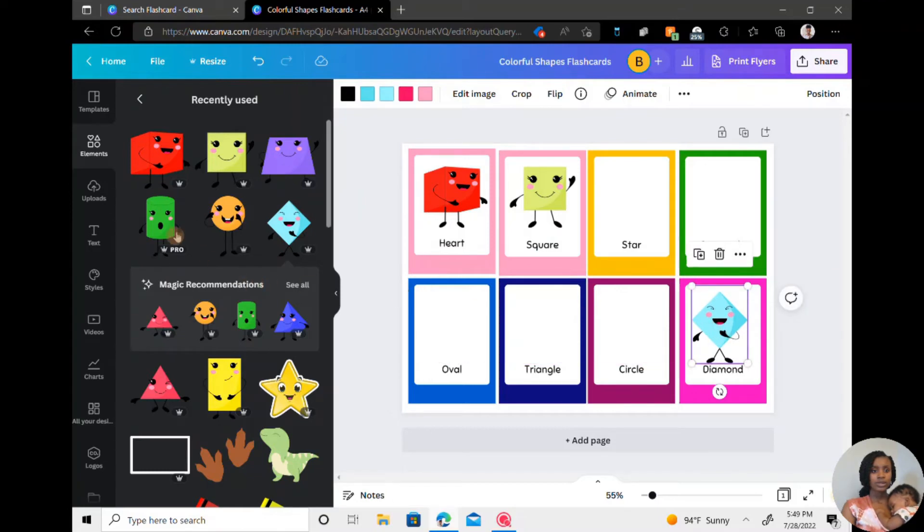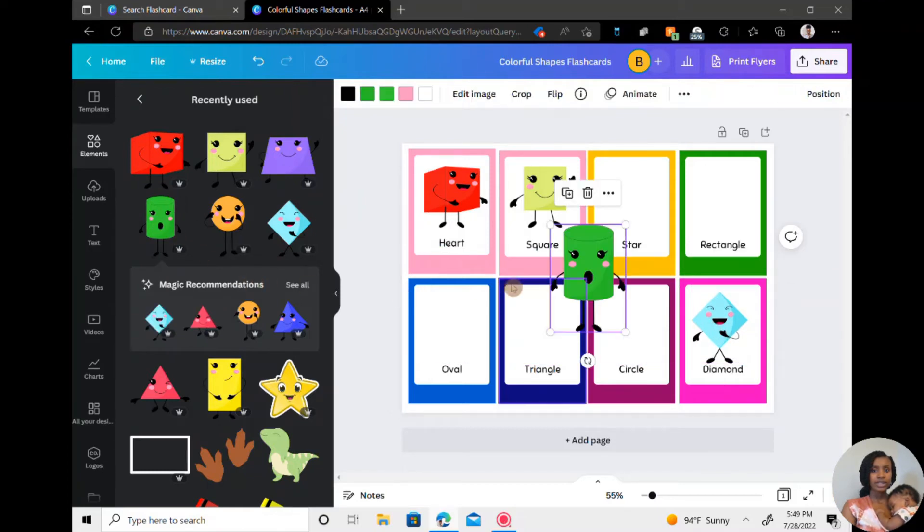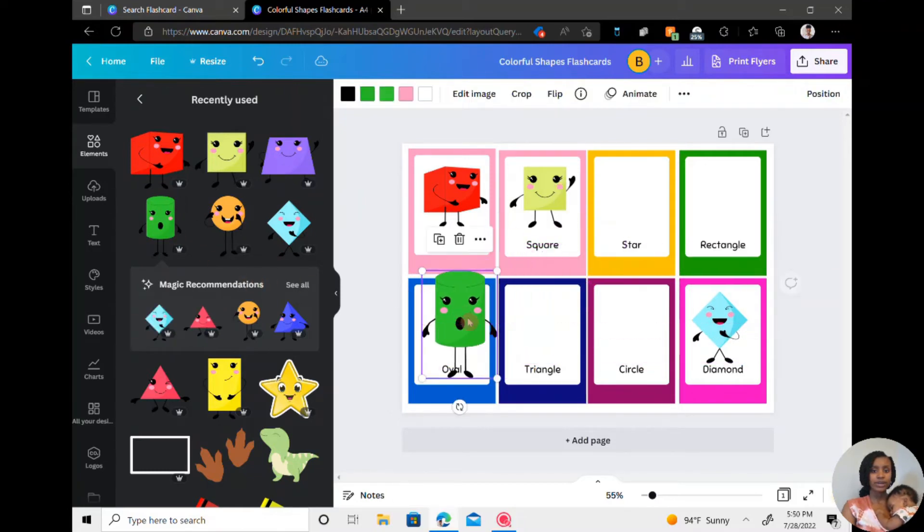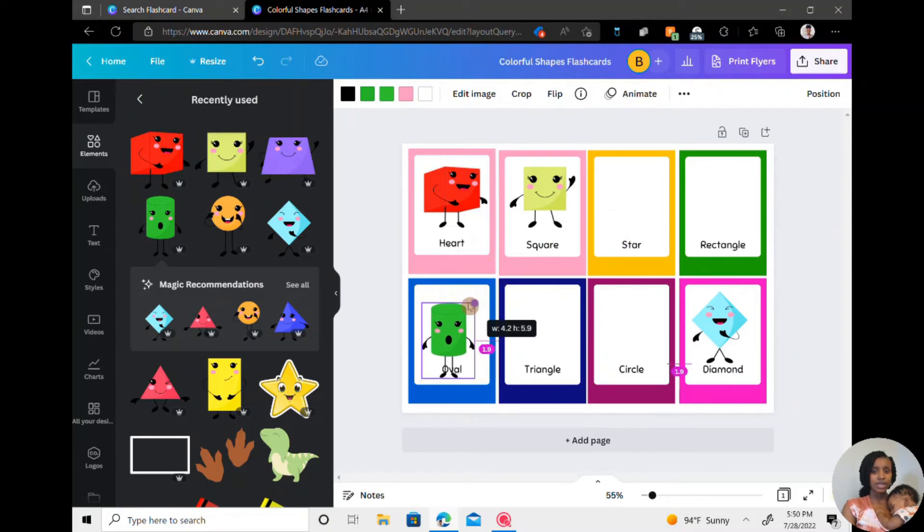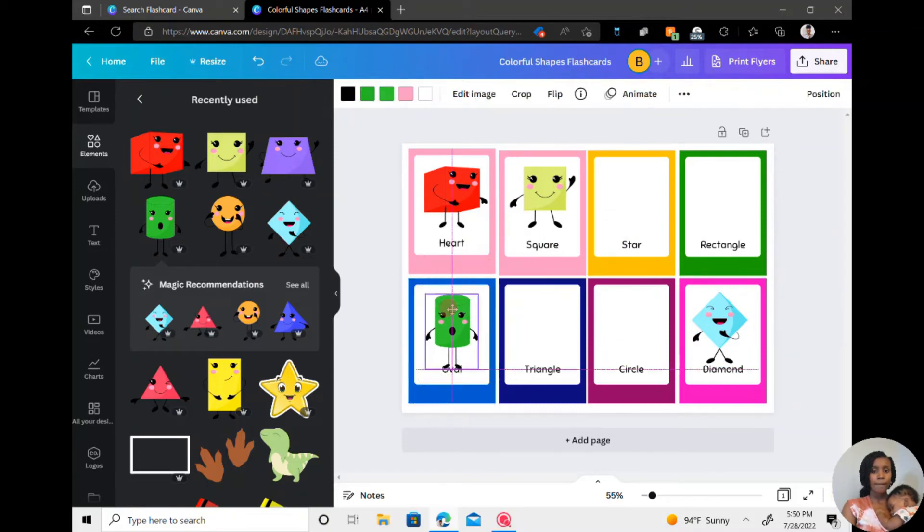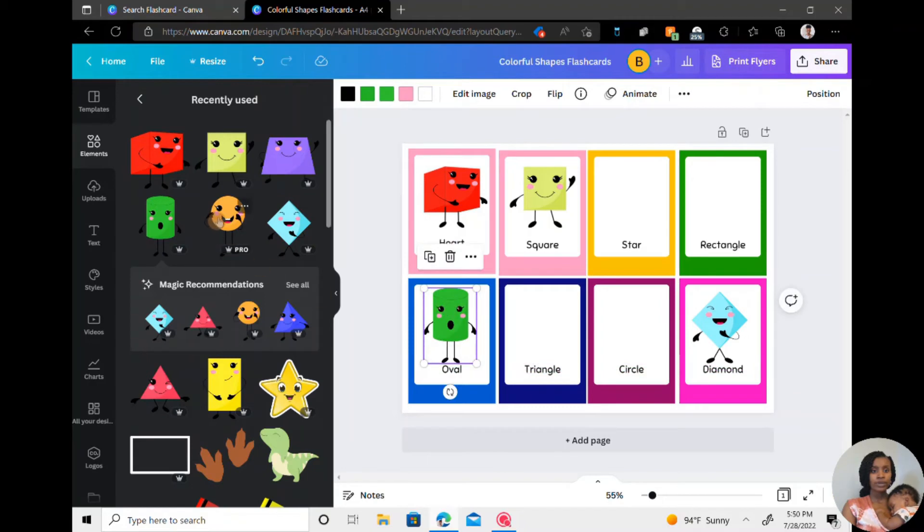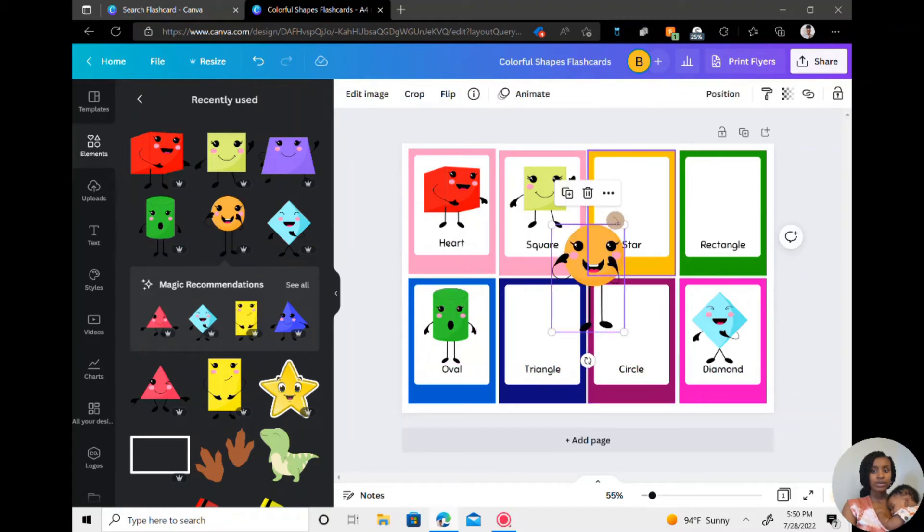As well as the cylinder because they don't have an oval for this particular design. So we're going to use the circle.